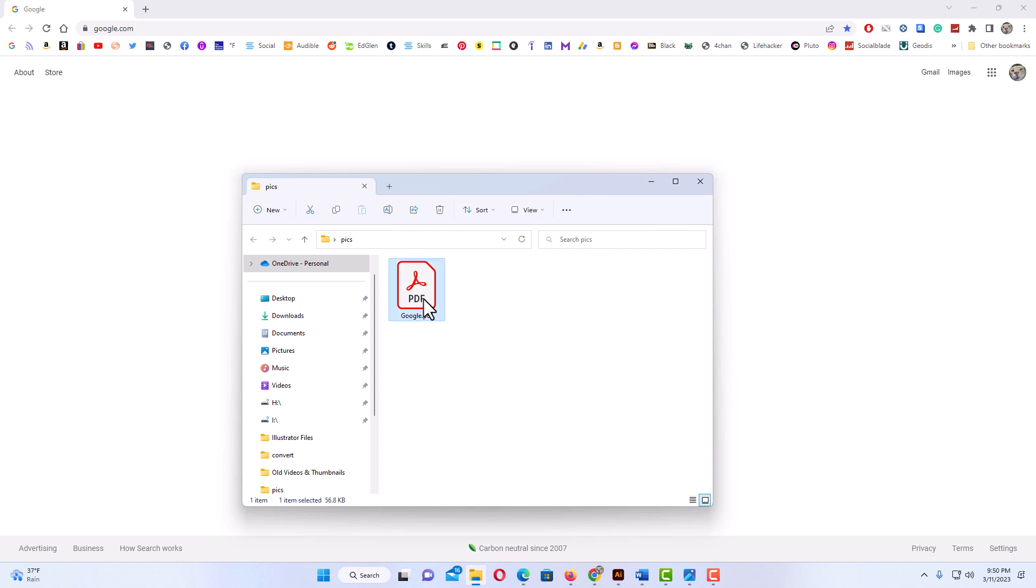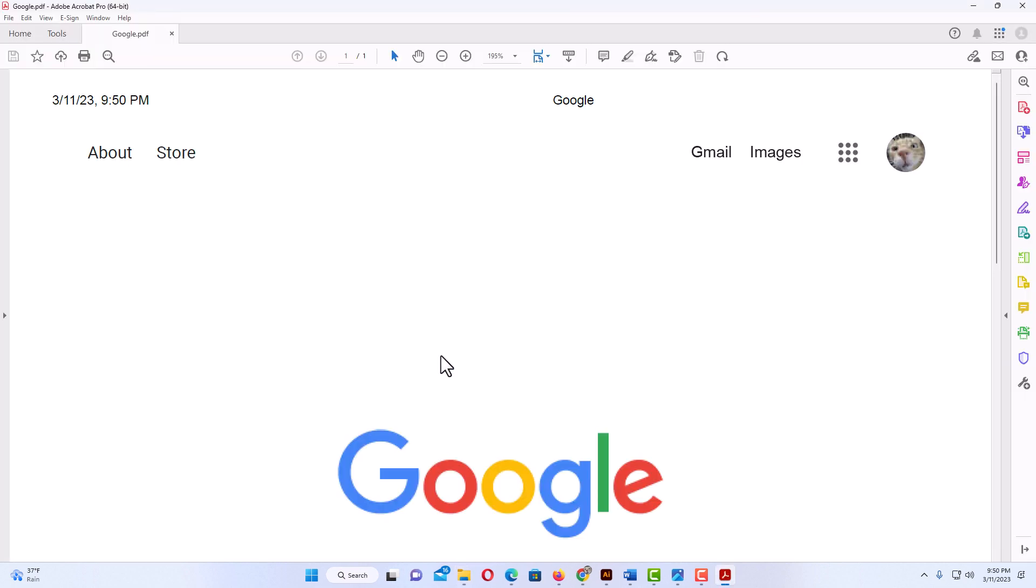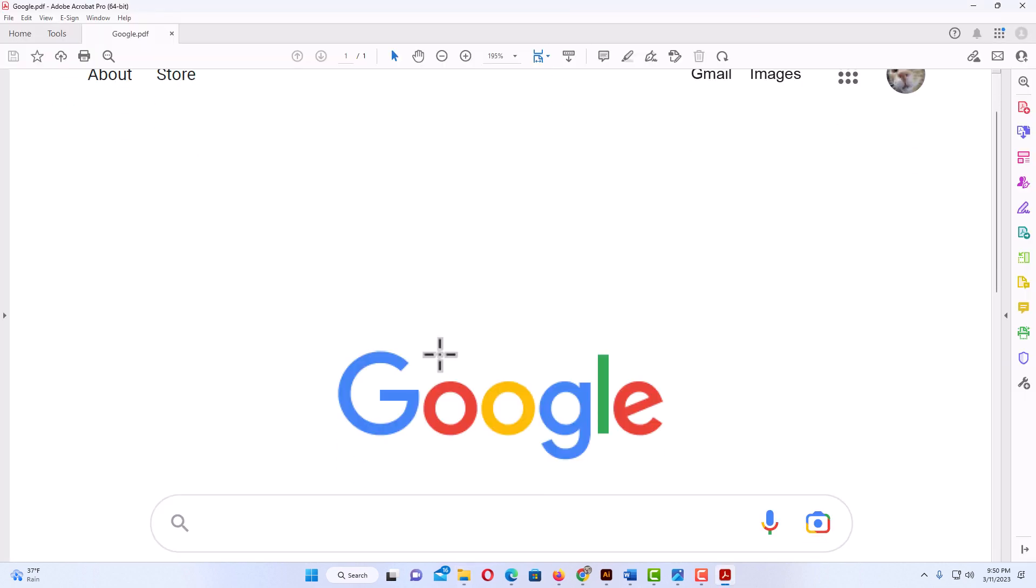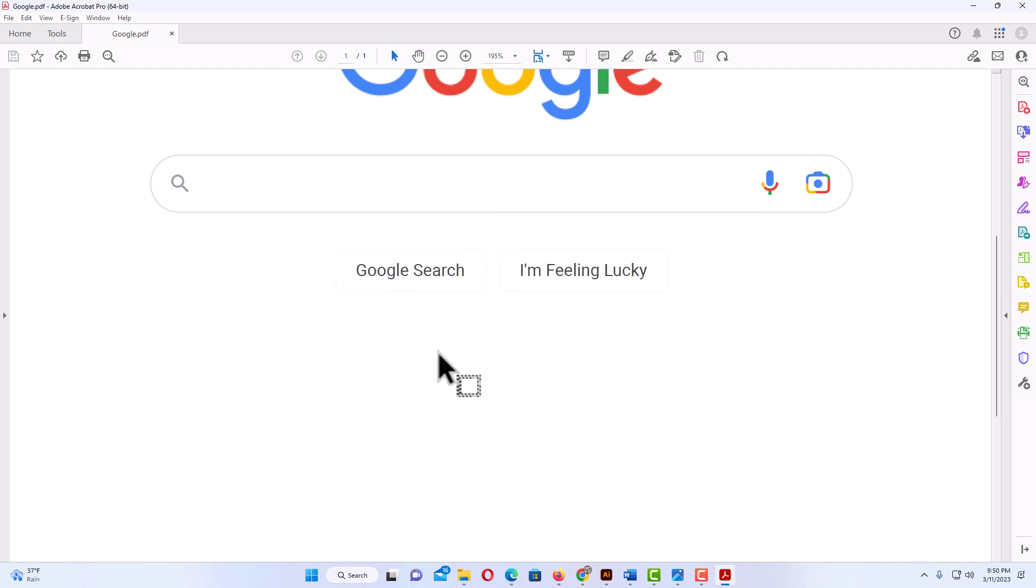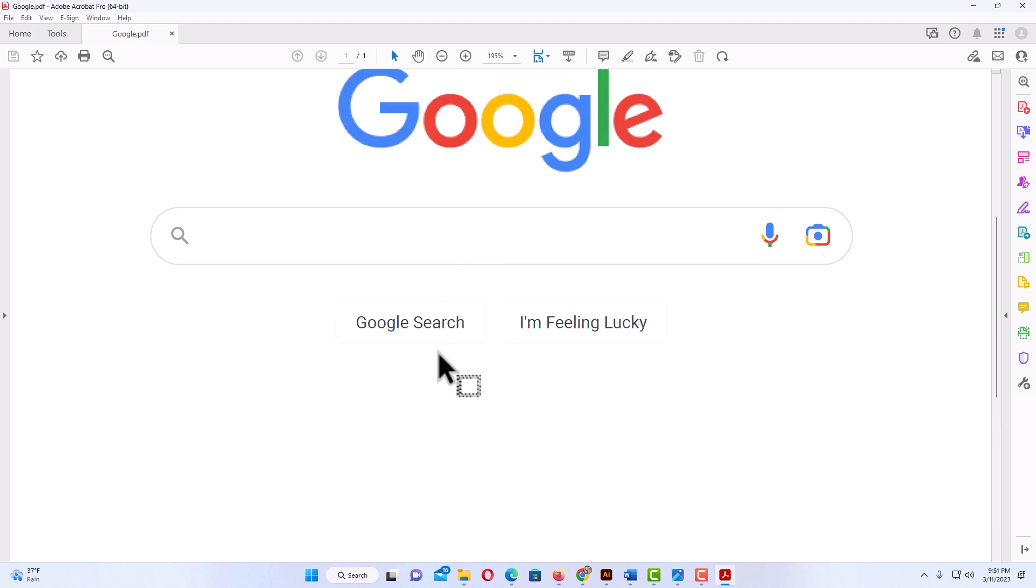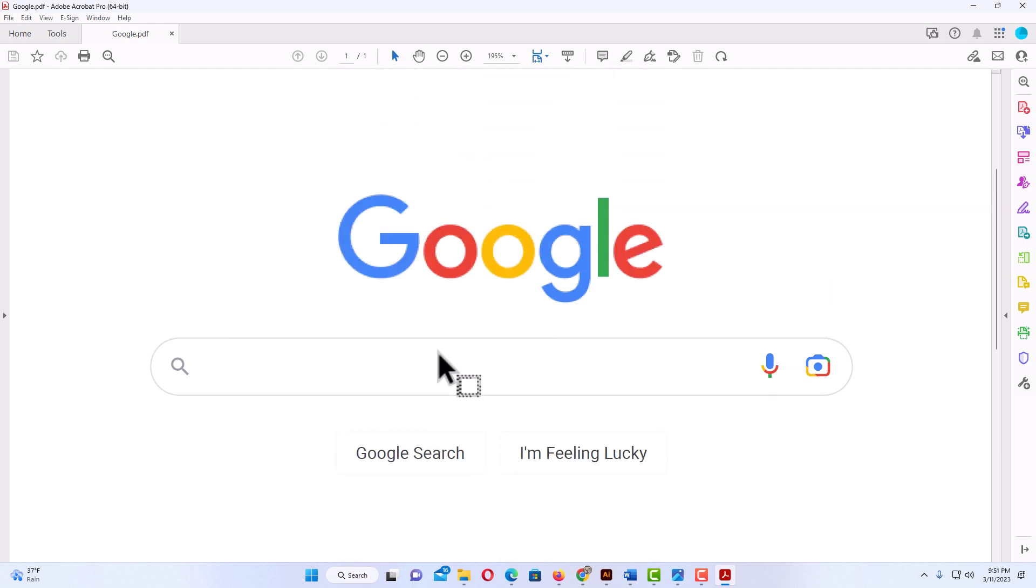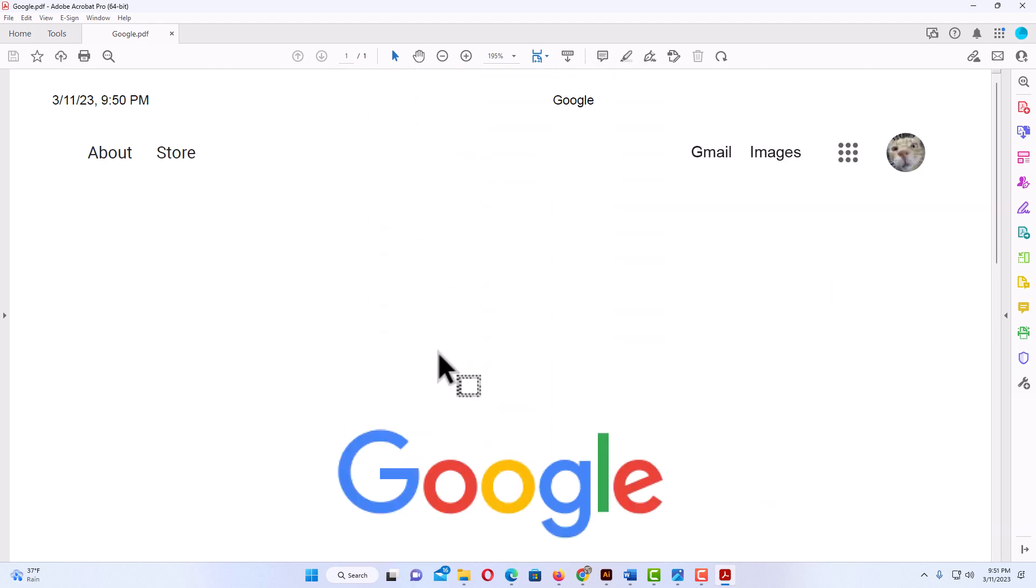that PDF to open it, and there is what I just saved right here. That is how to save a webpage as a PDF. Thanks for watching.